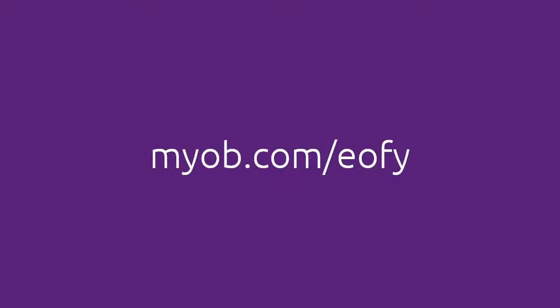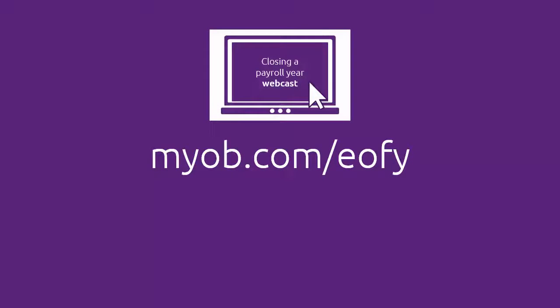If you need more detail on how to close your payroll year, visit this website or join our webcast.